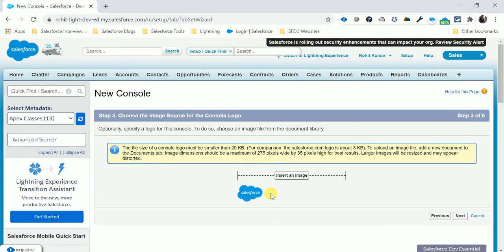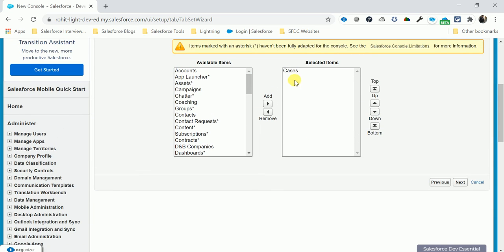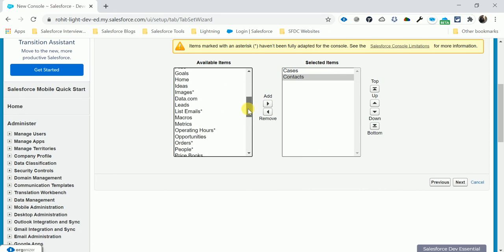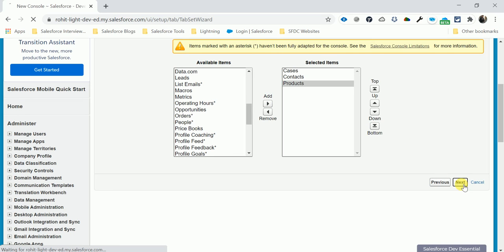Here you can change your logo — I will prepare a separate video on how to upload a custom logo — so just click Next. Here you can see what tabs you want to show under this console app. Select Contact and Product, then click Next.